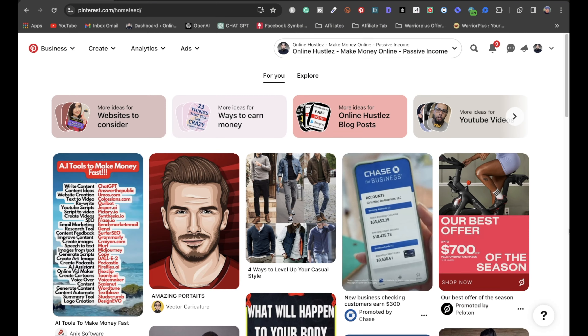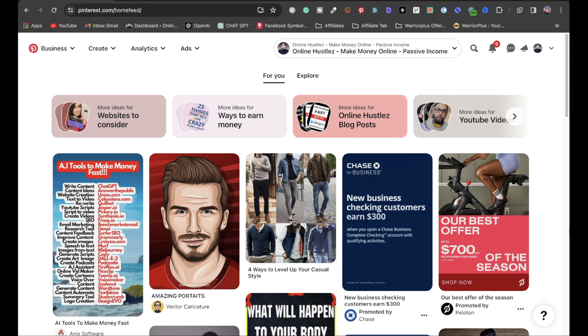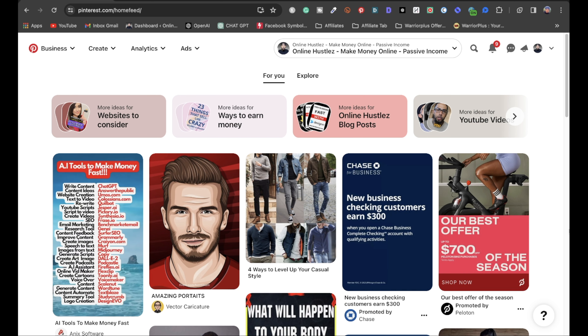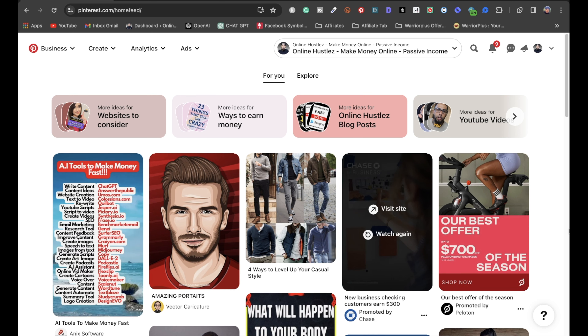For step number one, you're going to want to head on over to Pinterest.com. You want to sign up for a free Pinterest account — it's real easy and only takes a couple minutes.